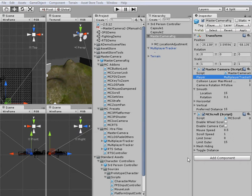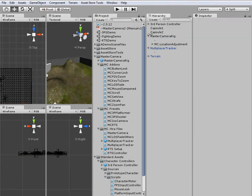Alright, this is just a quick video by request to show how the multiplayer tracker works with the master camera rig.